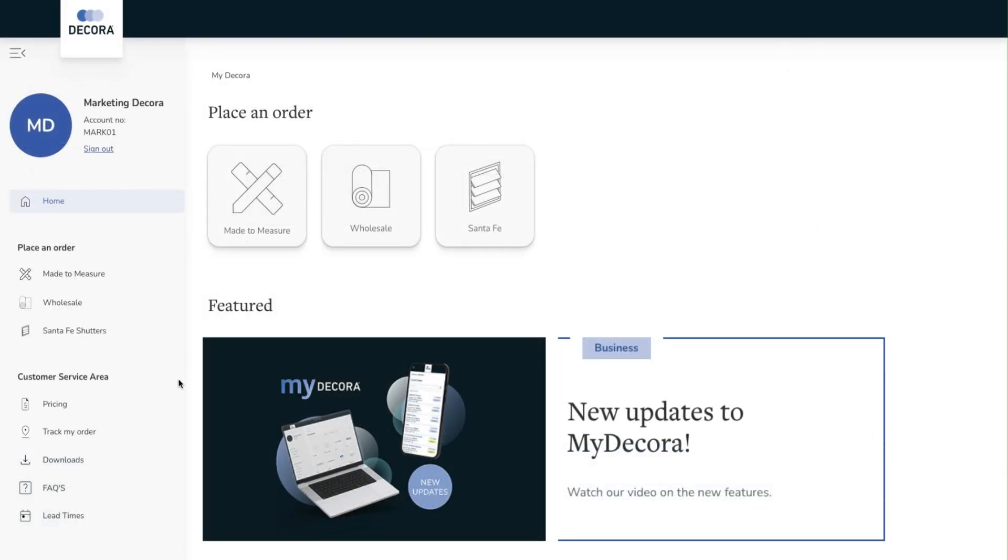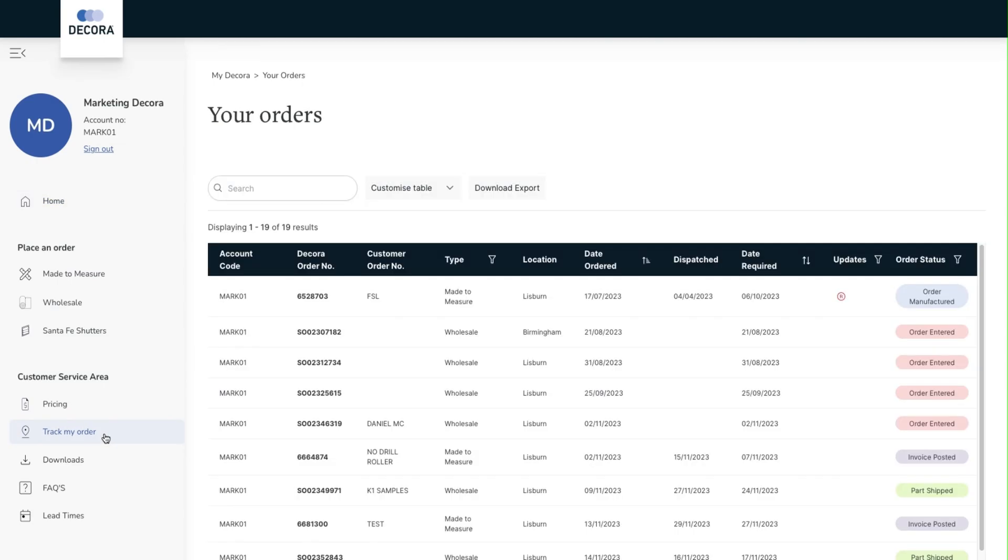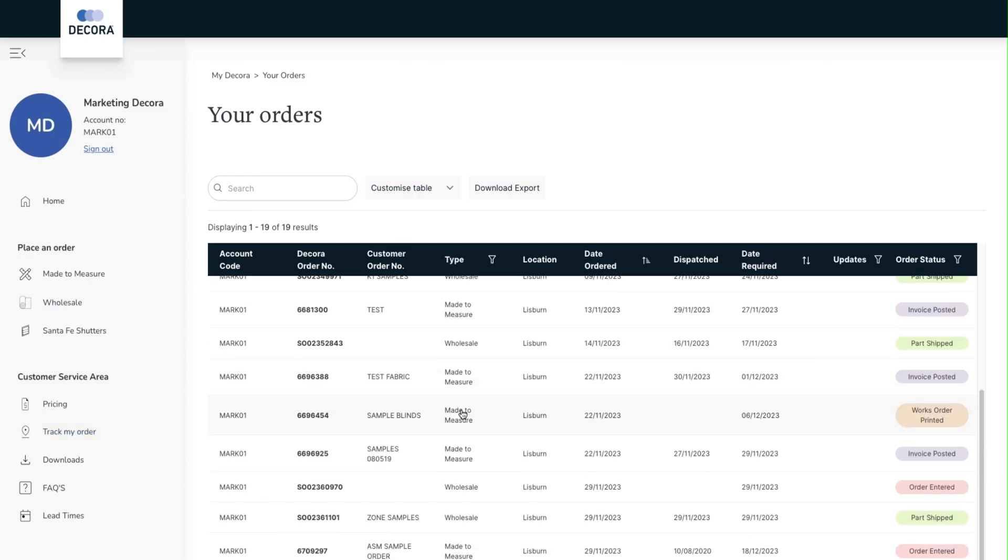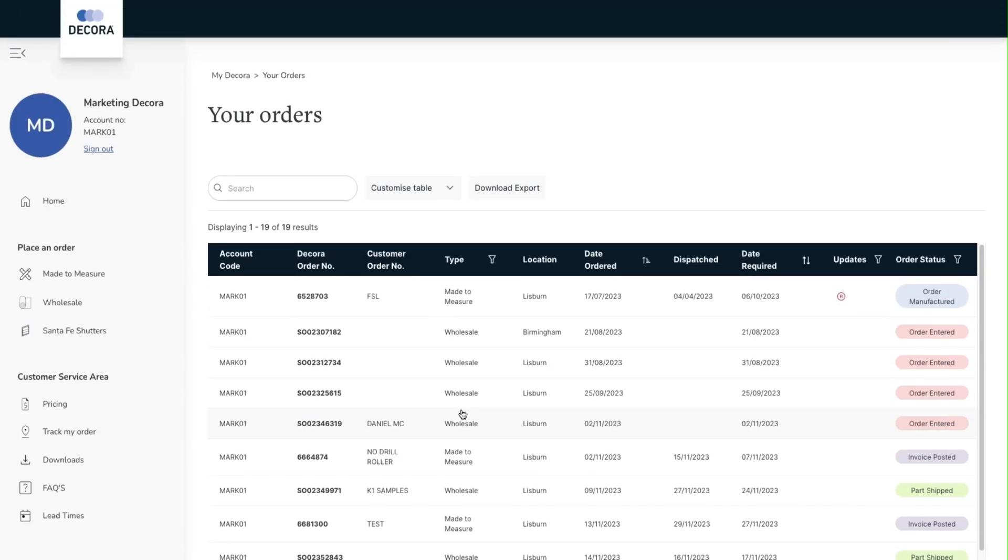Finally in the left hand side menu we can find TrackMyOrder. This allows you to see all of your orders from across the made to measure, wholesale and Santa Fe ordering sites in one combined location.